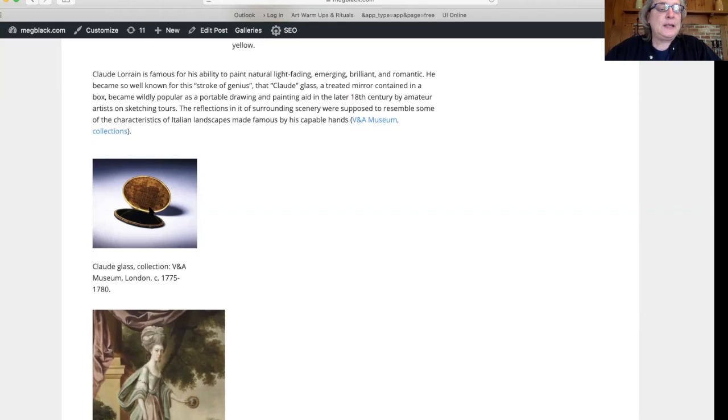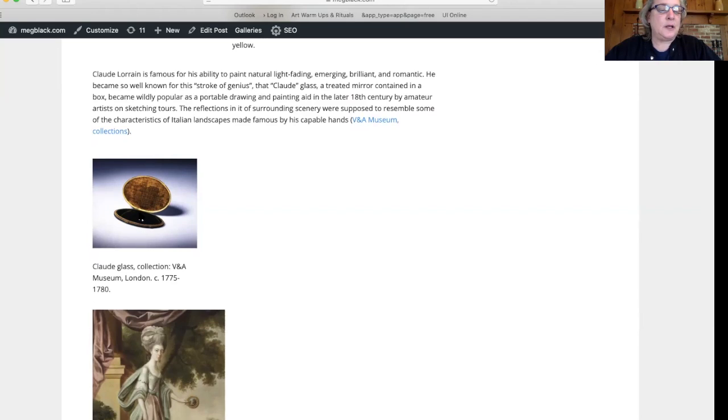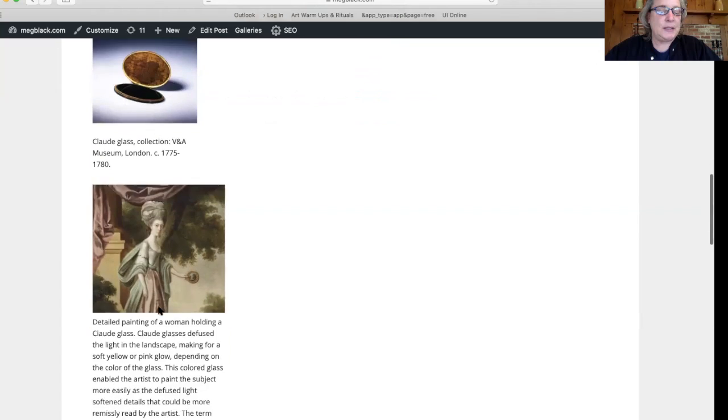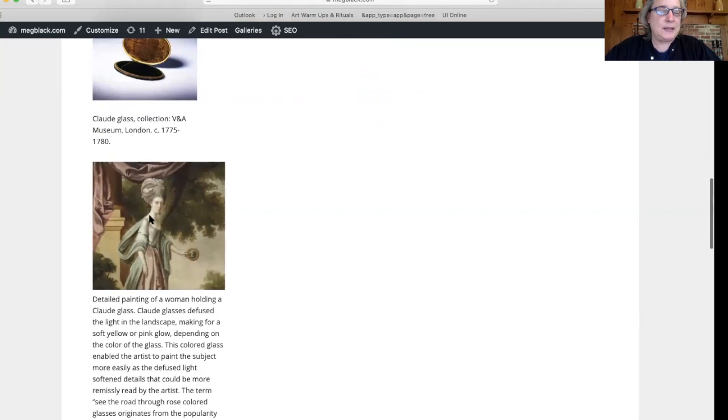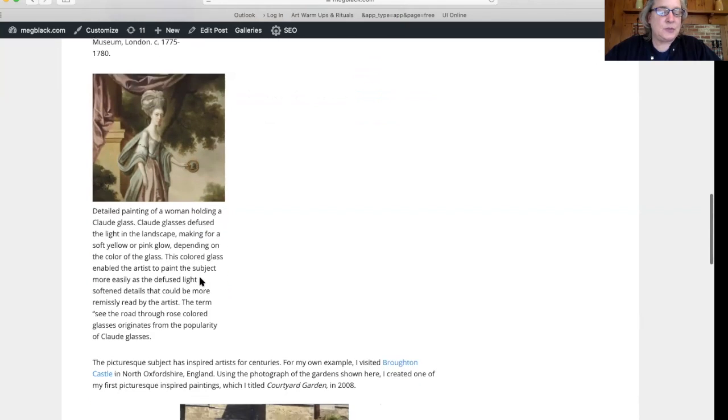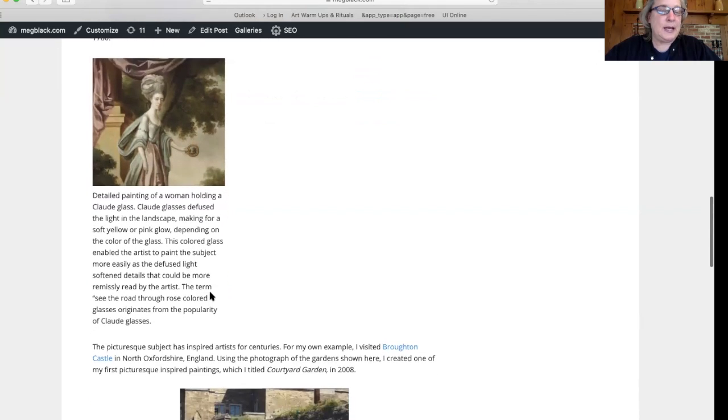The expression 'seeing the world through rose colored glasses' comes from this idea, this popularity of the Claude glass. We see this woman here in this painting actually holding a Claude glass. If she looks through it into this landscape behind her, she will have this wonderful vision of this dreamy landscape.